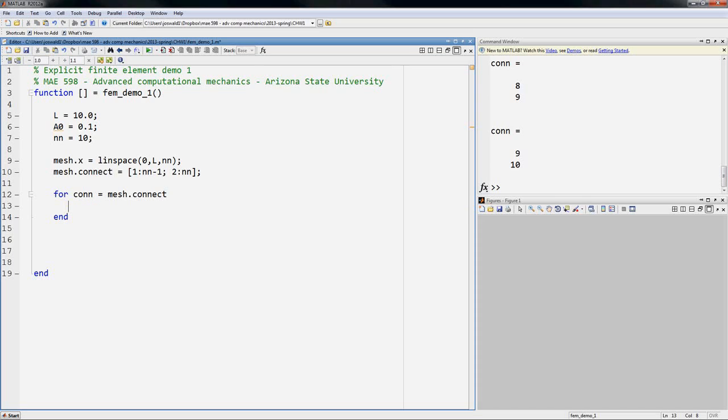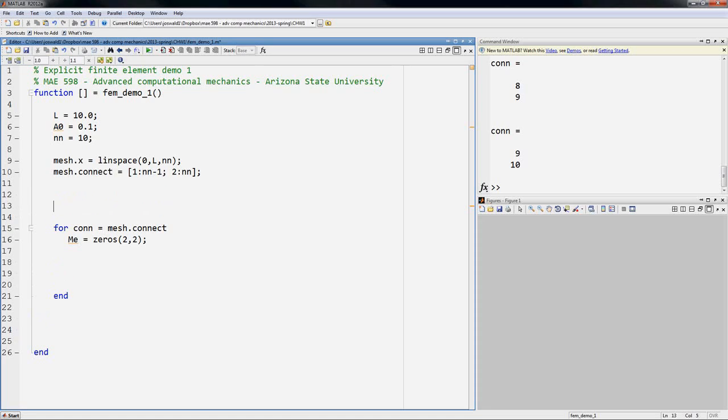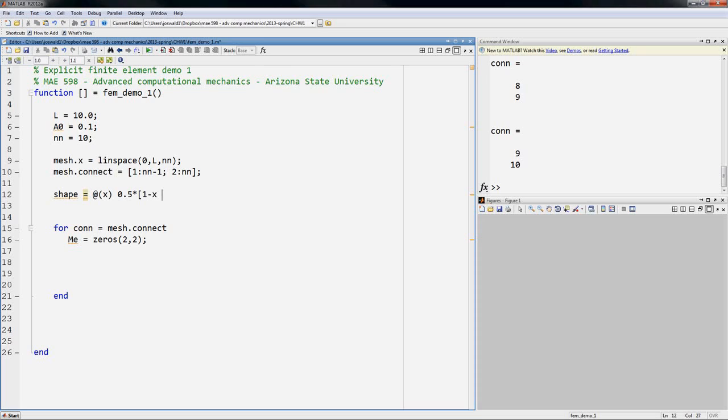Okay, so the next thing to do is to construct the mass matrix. We'll do it by assembling element mass matrices. So the element mass matrix will be a two by two matrix. I'm going to initialize a zero matrix. And let's next define shape functions. We're going to need to use shape functions, so let's define shape functions for two node elements. I'm going to use an anonymous function for this. So shape is at x, and the shape functions for a 1D element are 0.5 times array 1 minus x, 1 plus x. That should be right.